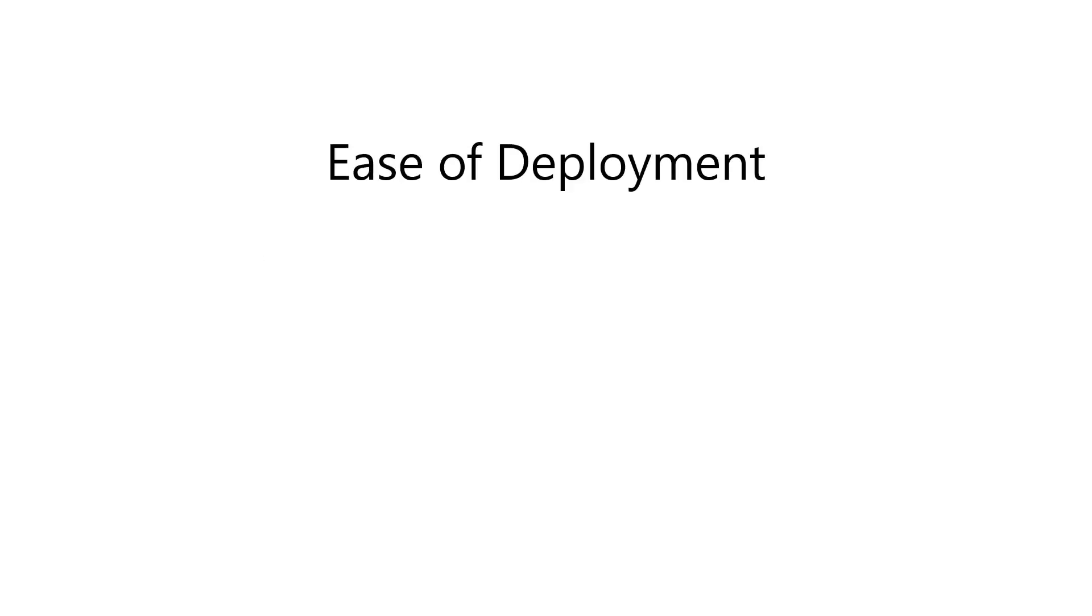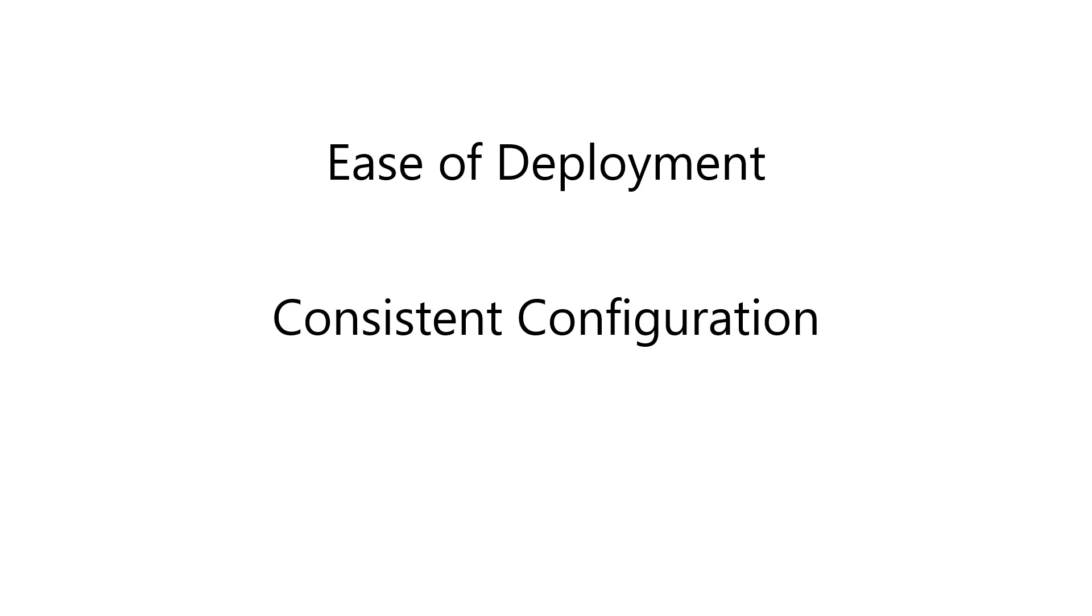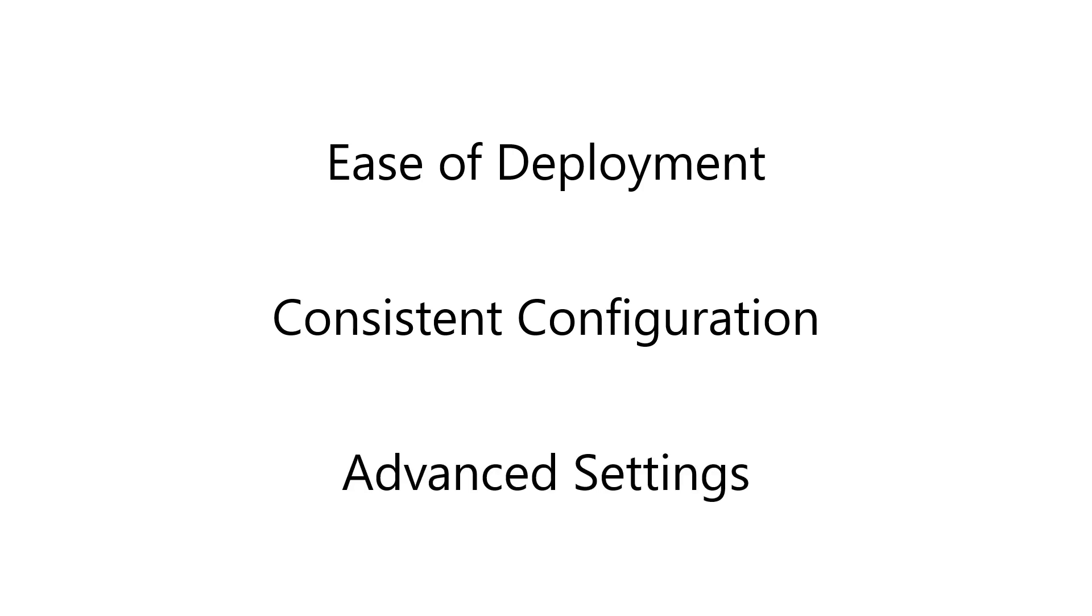Always-On VPN DPC provides administrators with some distinct advantages. Always-On VPN DPC makes it much easier to deploy Always-On VPN and does not require an XML configuration file. Always-On VPN DPC ensures consistent, always-up-to-date endpoint configuration that's aligned with current implementation best practices. Always-On VPN DPC also includes advanced capabilities and exposes important configuration settings not available natively in Microsoft Endpoint Manager Intune or even in XML. I'll be demonstrating those in a later video, so stay tuned for more information.